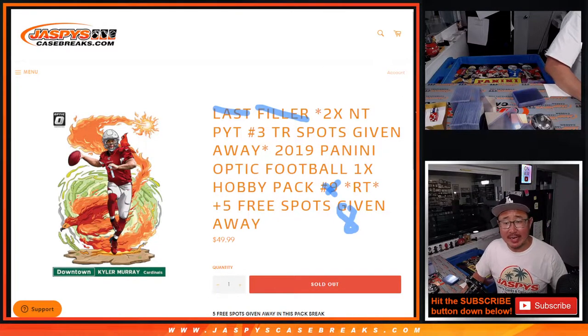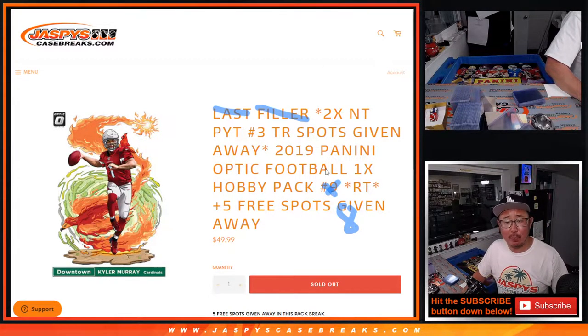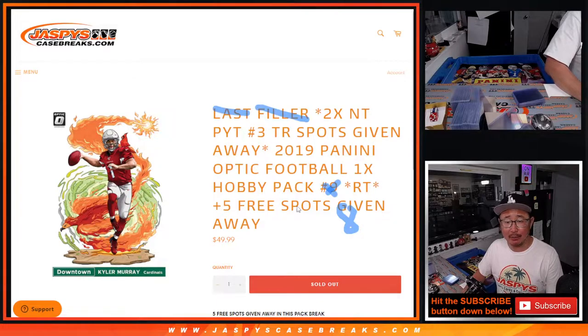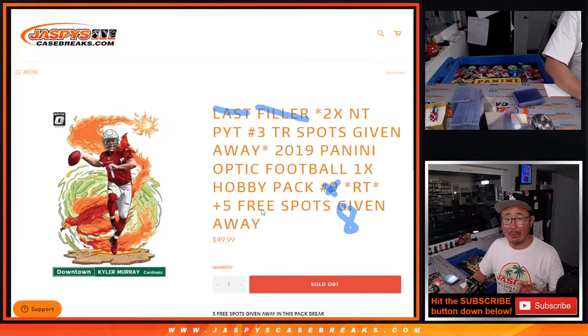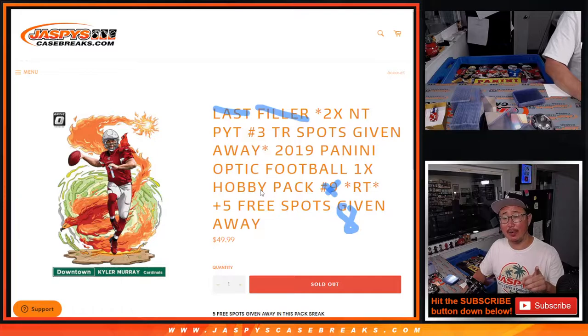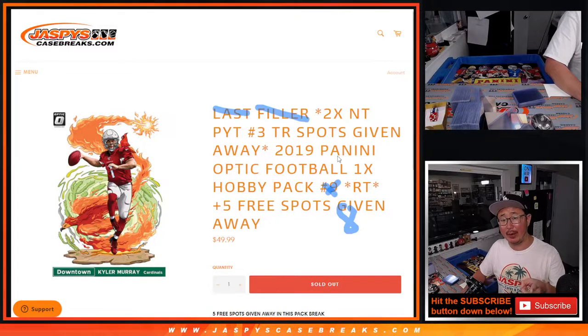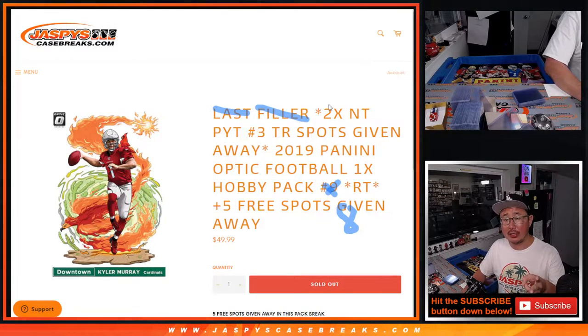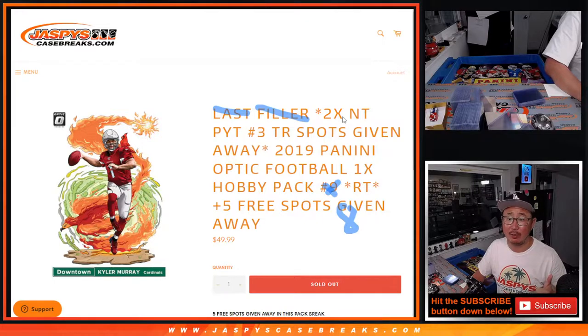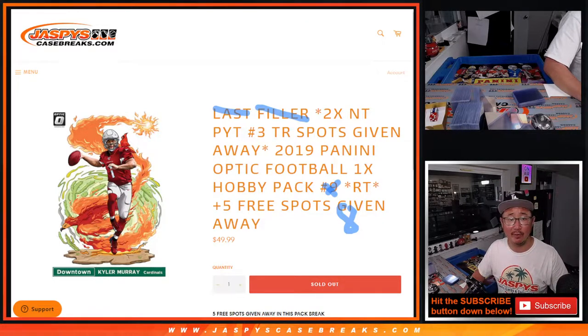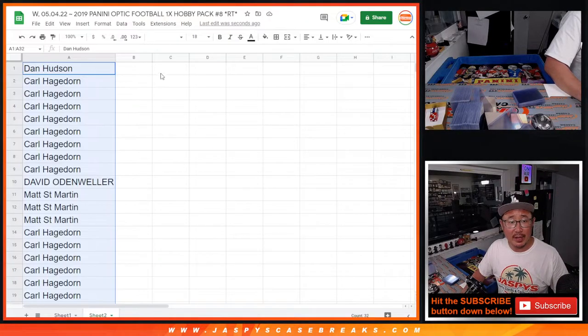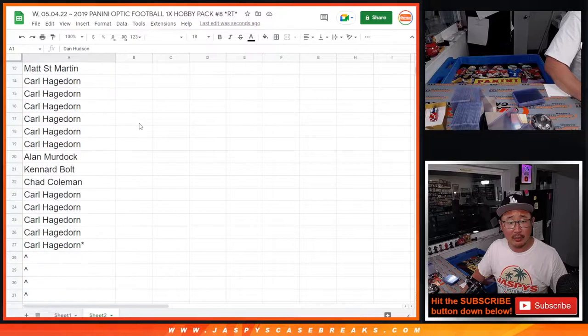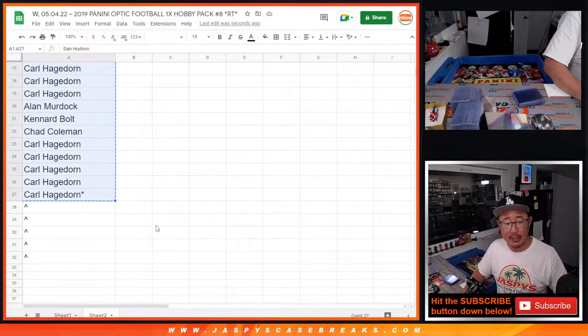Hi everyone, Joe for Jazby's Casebreaks.com with a quick little football pack right here. Three different things happening here. First dice roll, we're giving away five spots within the pack break. Second dice roll, we're going to do the pack break. Third dice roll is those two team random spots for National Treasures football that we're giving away. Very big thanks to this group right here for grabbing your spots. Appreciate it.